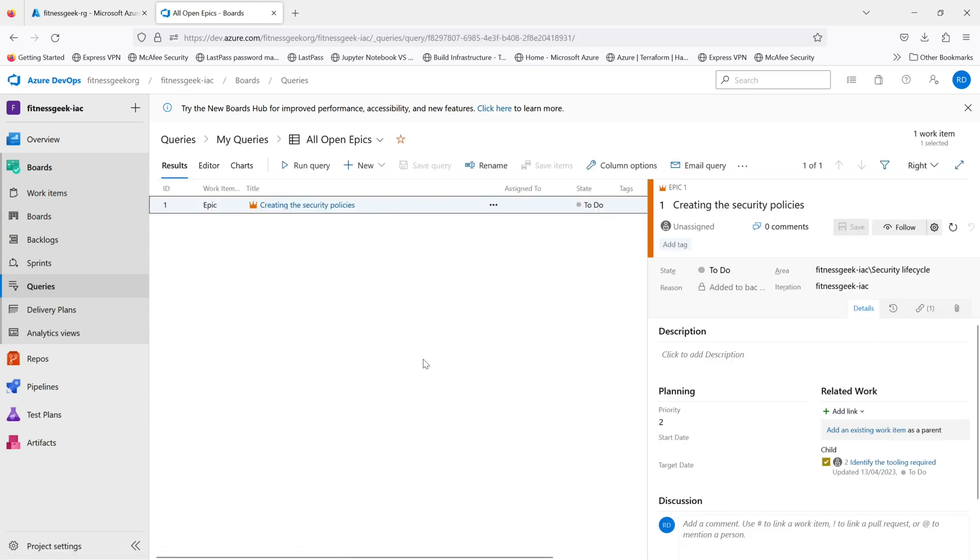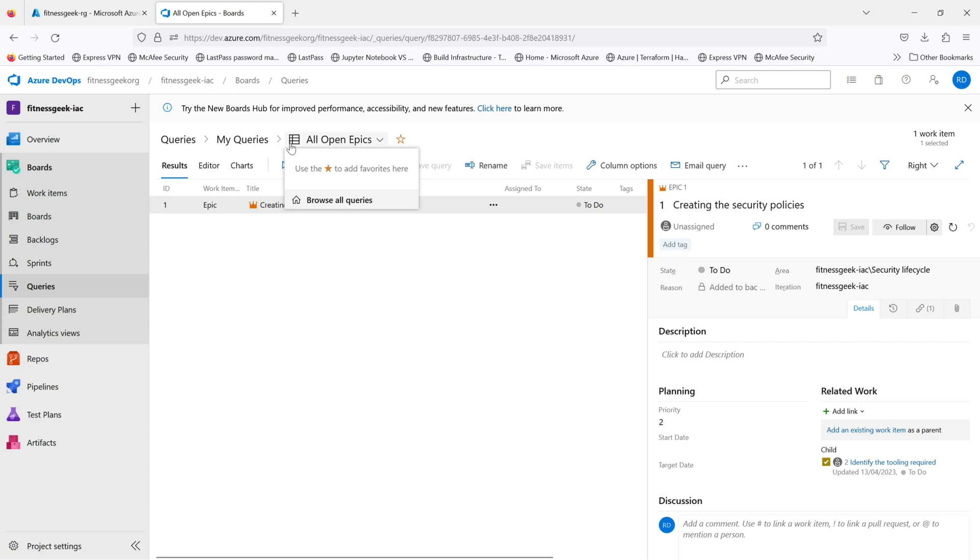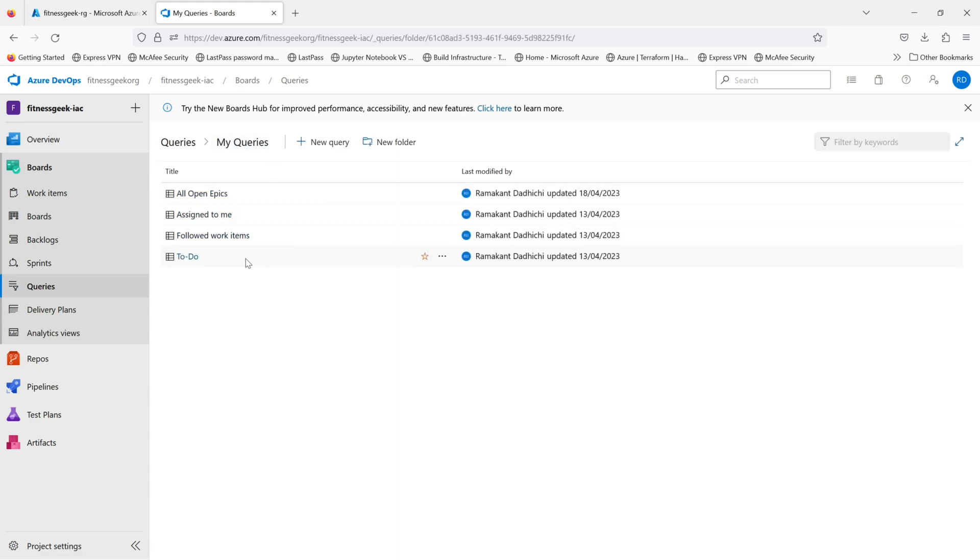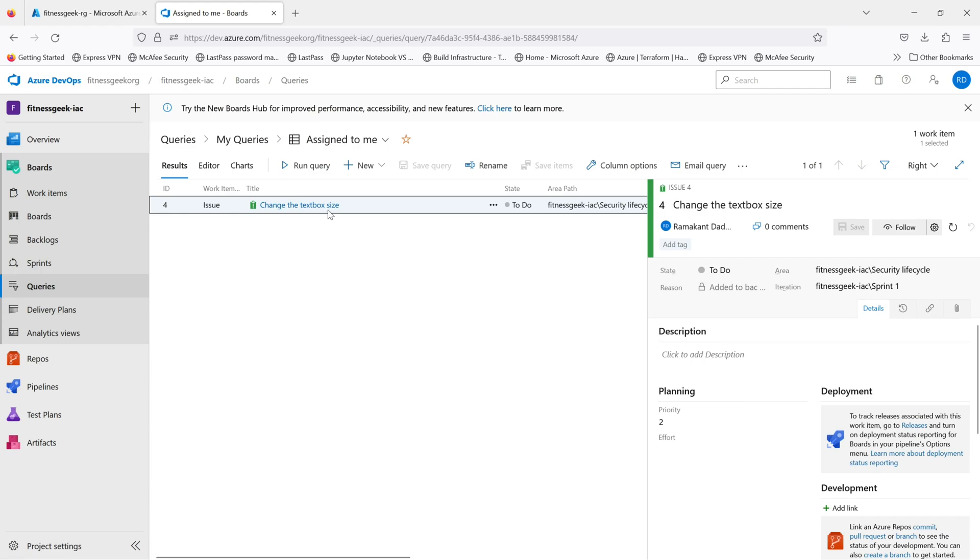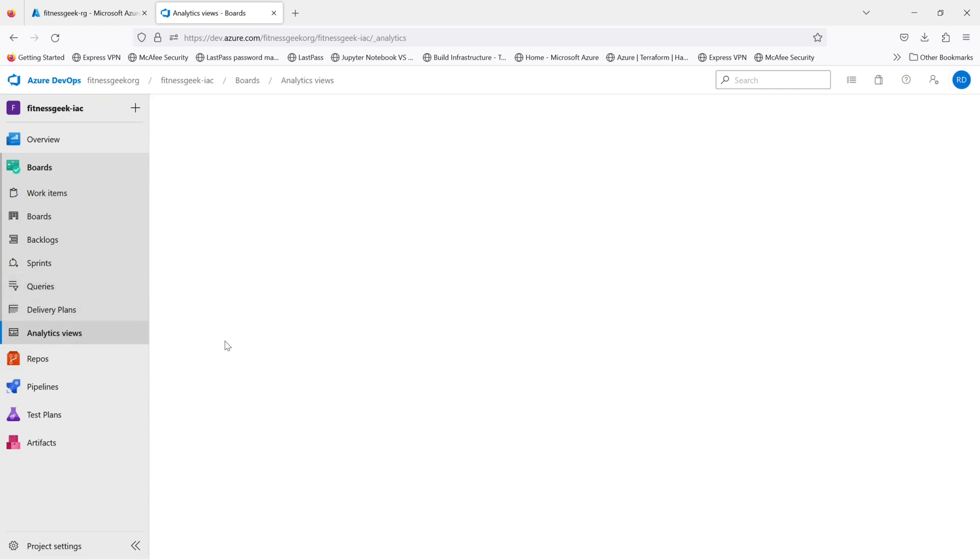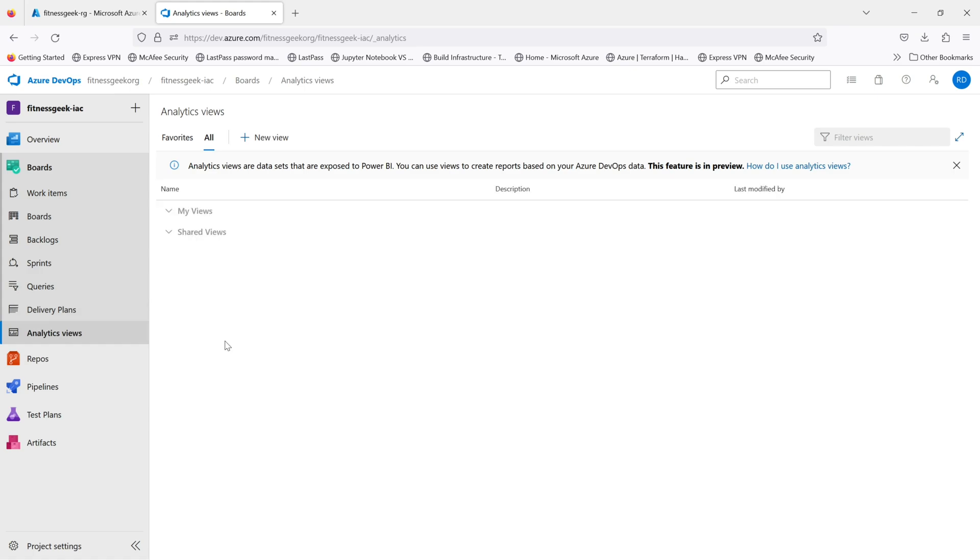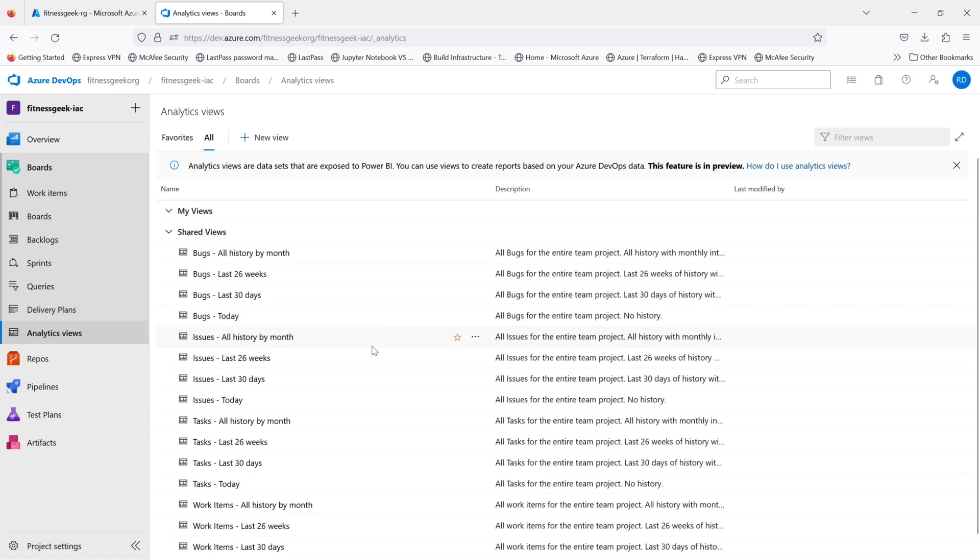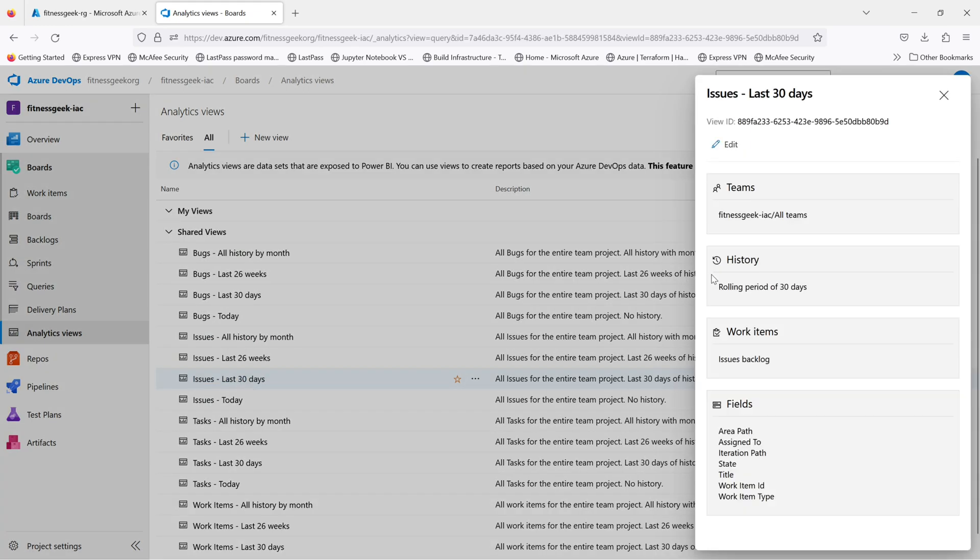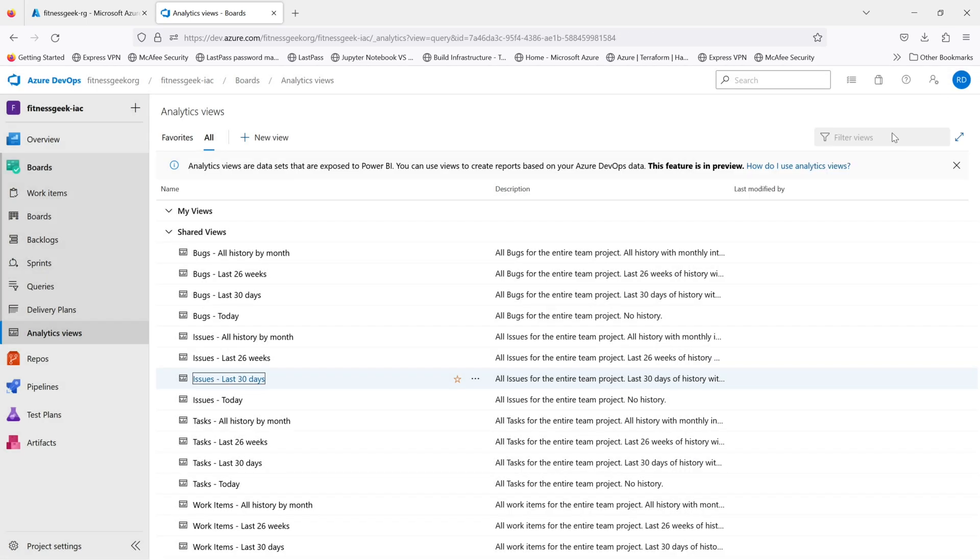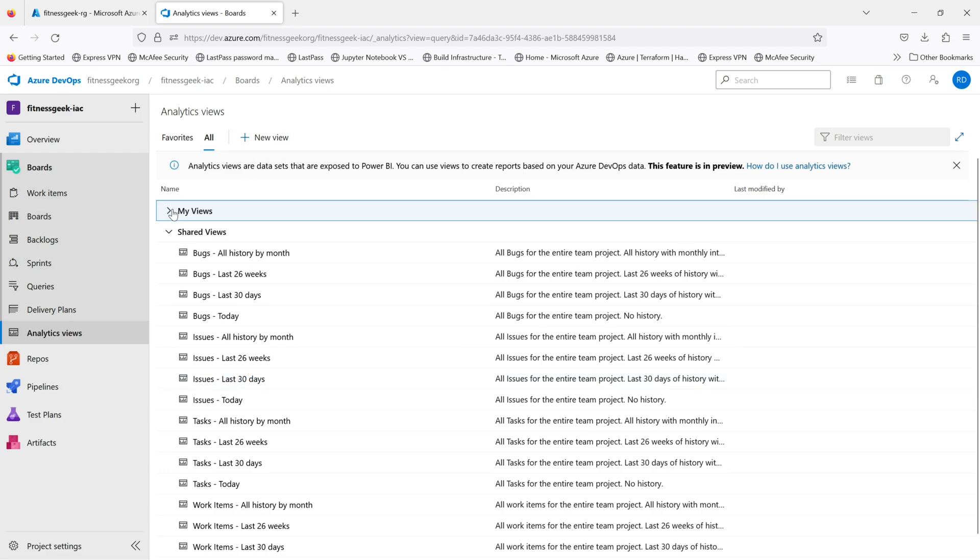You have queries. You can query all your work items. Maybe you can see what's assigned to you or you can look at all the open items. There are various clauses that you can use for your queries. This is the analytics views. This will be important for you to know what's going on with your work items. You can create your own view and so on.